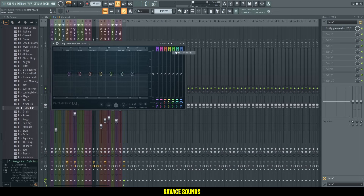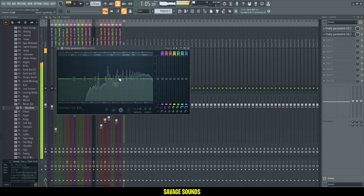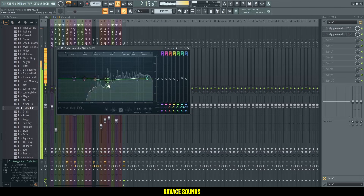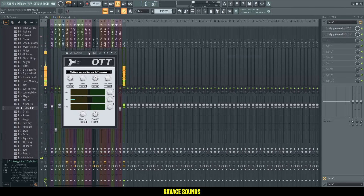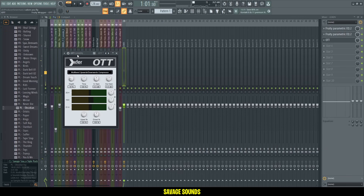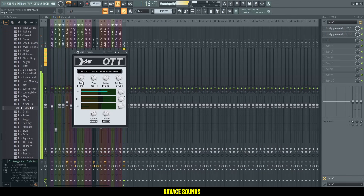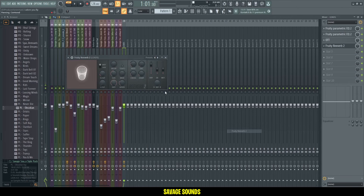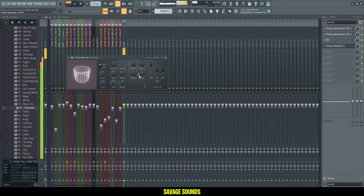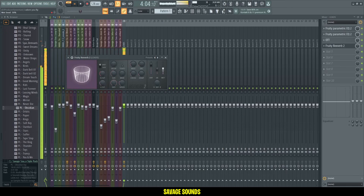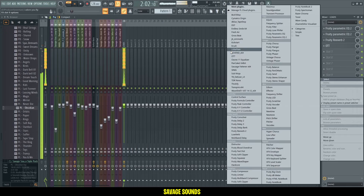Let's do some processing. I'll start with some low and high cut here, then I'll clean up the mids a bit, and add some OTT for some compression. And then some reverb. And don't forget your sidechain.